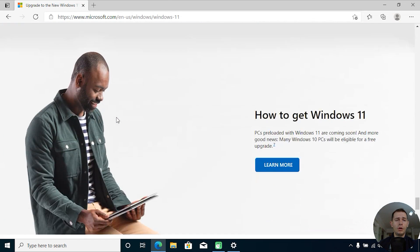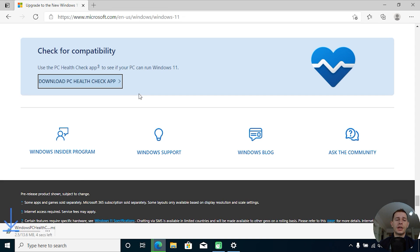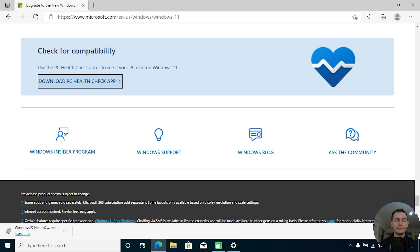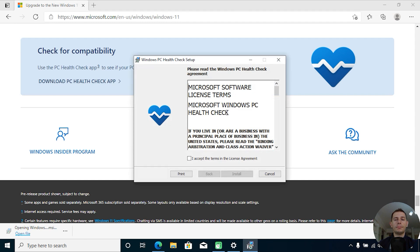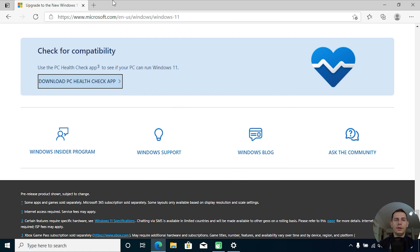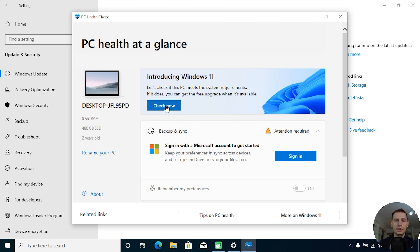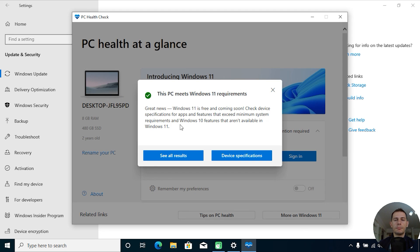Go to Windows 11, scroll all the way down, and download the PC Health Checker to check if your PC is ready to be updated to Windows 11. Open it up, click Yes, install the Windows PC Health Check, close this window, click Check Now.